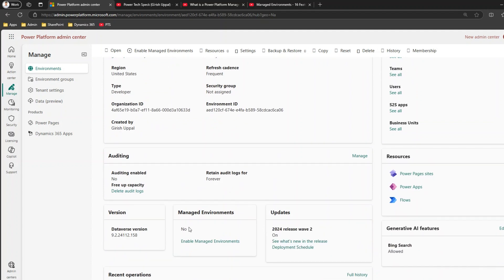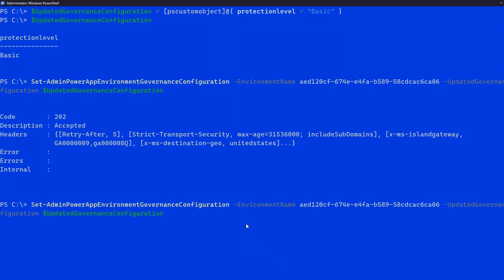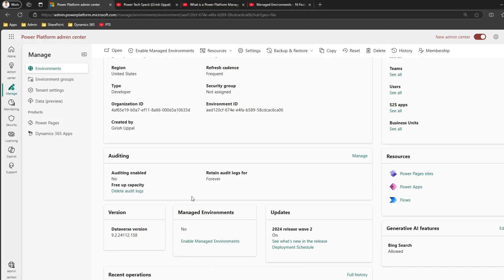This is how you convert a managed environment to a non-managed environment. If you run the same command again after it's already been disabled, you'll get a 400 Bad Request error — because the environment is already unmanaged and you're trying to make it unmanaged again. So that's how you disable the managed environment functionality.